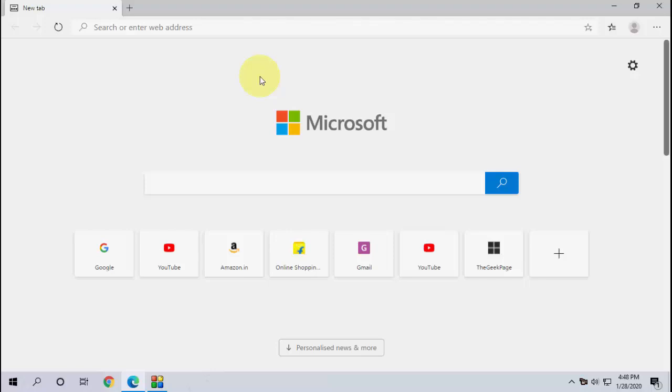Hello guys, welcome back again. I'm MJ. In this video I'll show you how to apply dark mode or dark theme to the new Microsoft Edge browser. It's very easy. Just open the Microsoft browser.